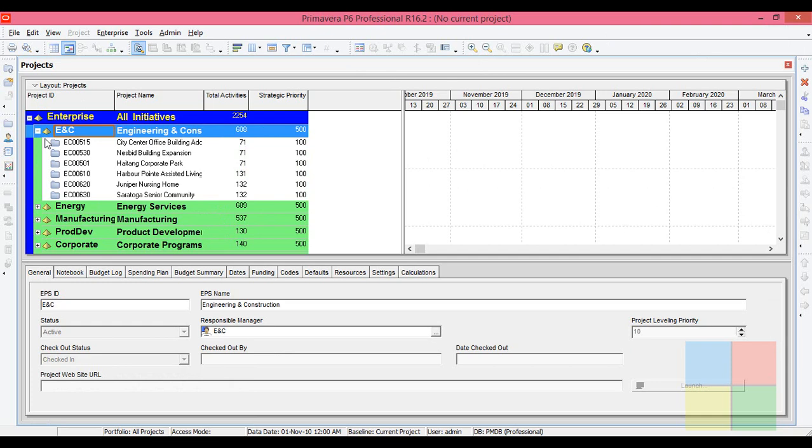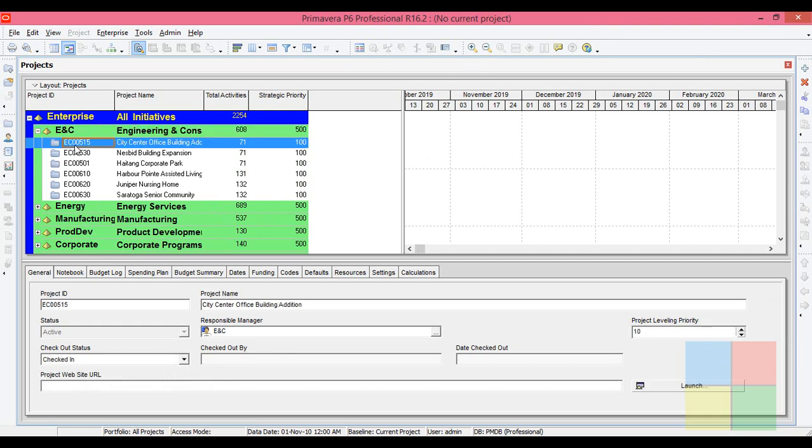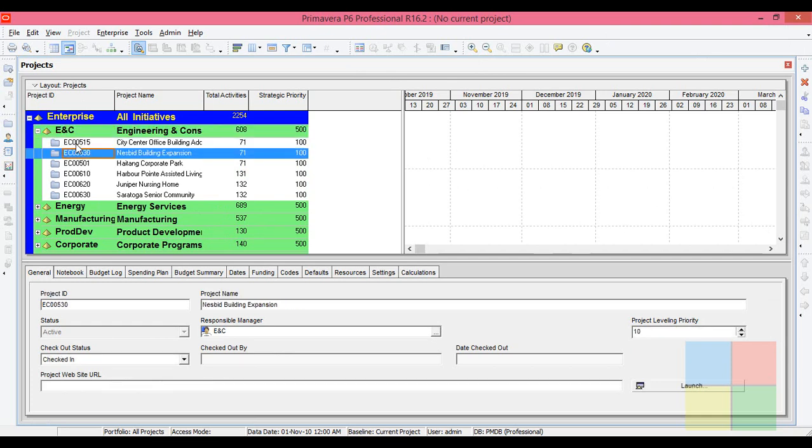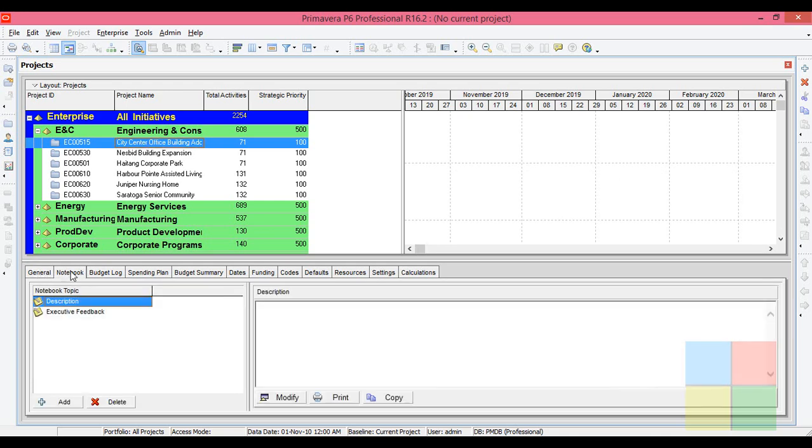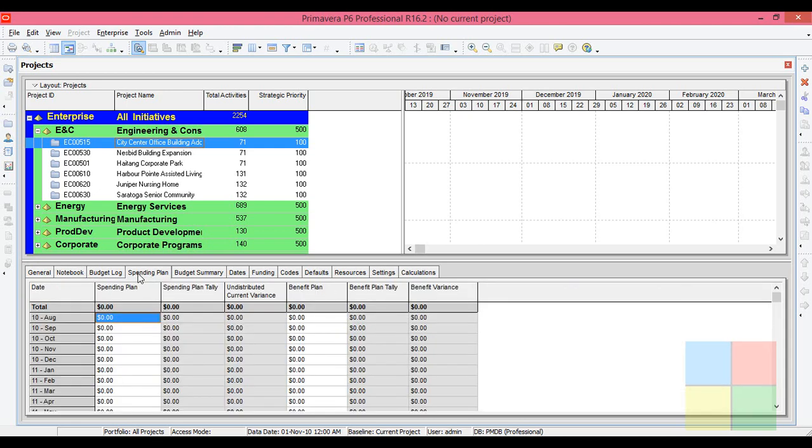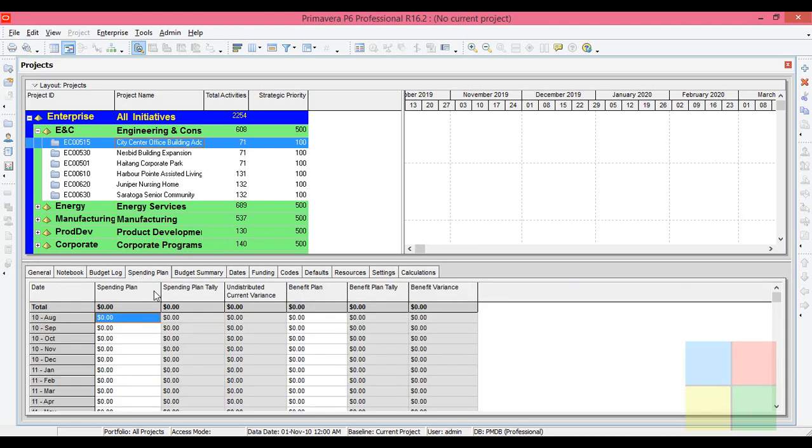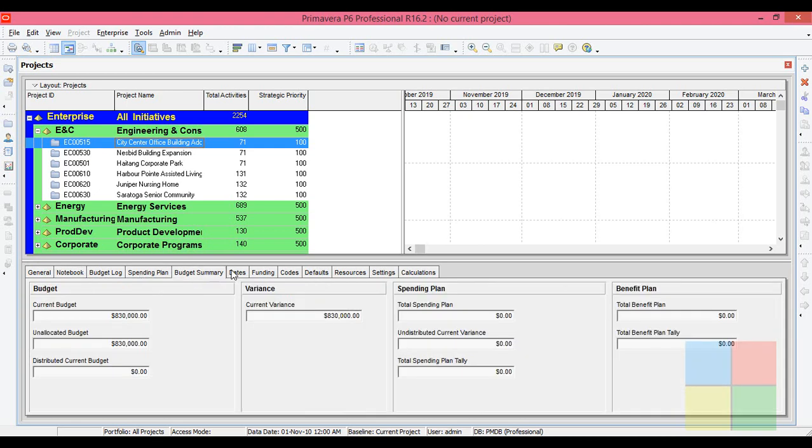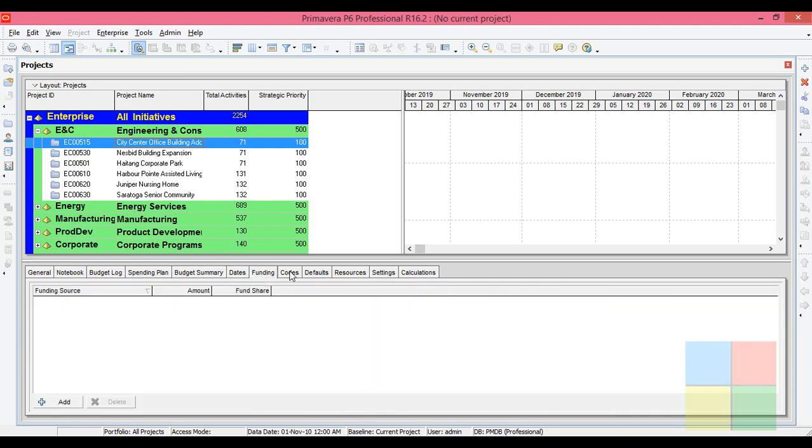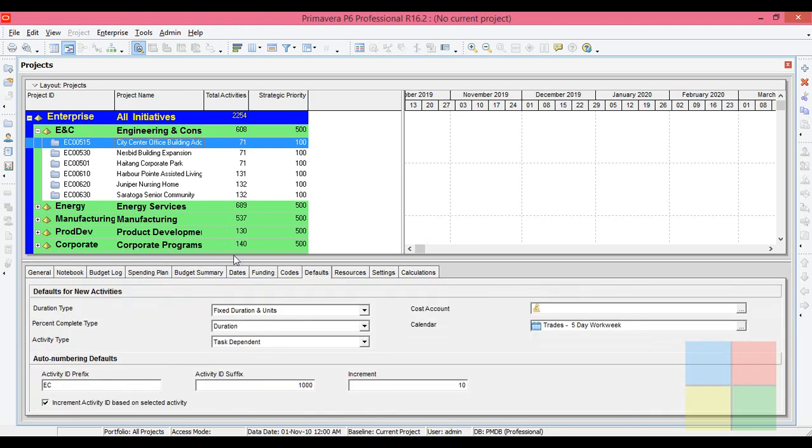I'll highlight one project here, and the details related to that project you see here—the general details, notebook details, budget log, spending plan. All the details related to this particular project.